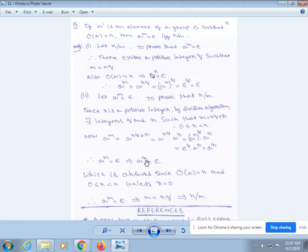Since n is a positive integer, by the division algorithm there exist integers q and r such that m = nq + r, where 0 ≤ r < n. Now, a^m = a^(nq + r).